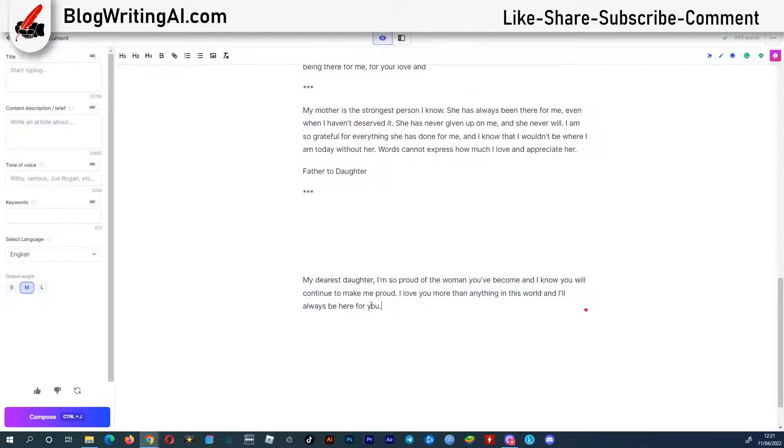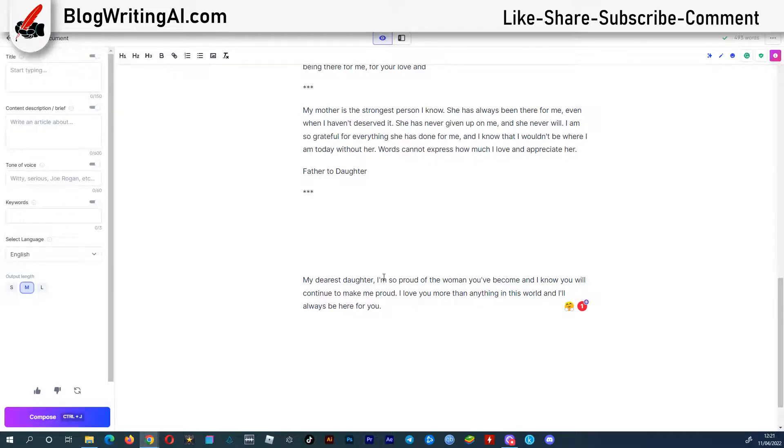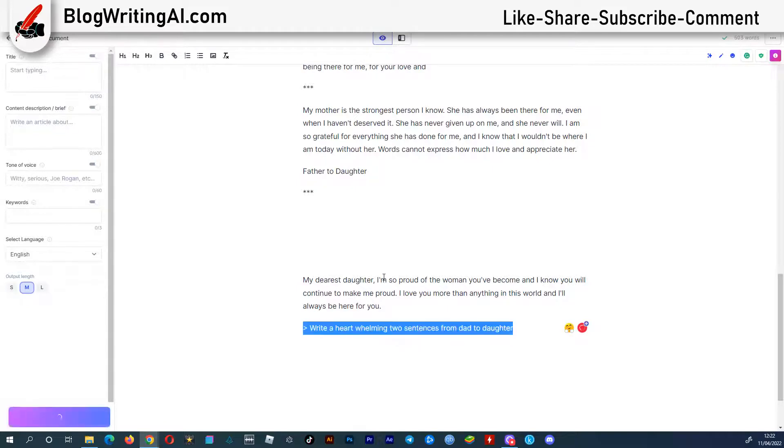My dearest daughter, I'm so proud of the woman you've become, and I know you will continue to make me proud. I love you more than anything in this world, and I'll always be here for you. Simple but good.